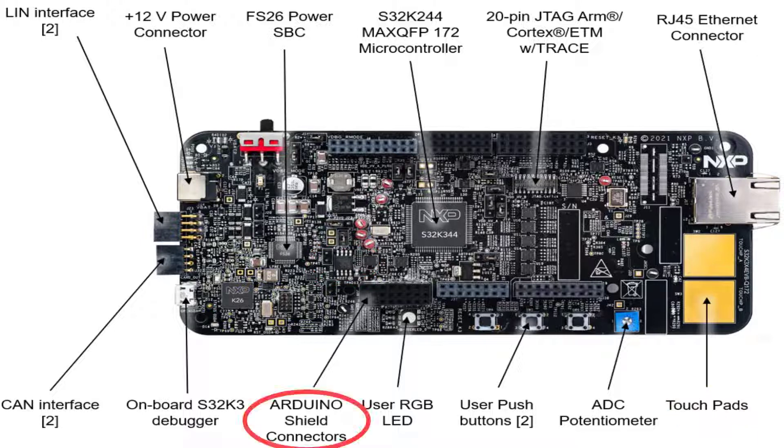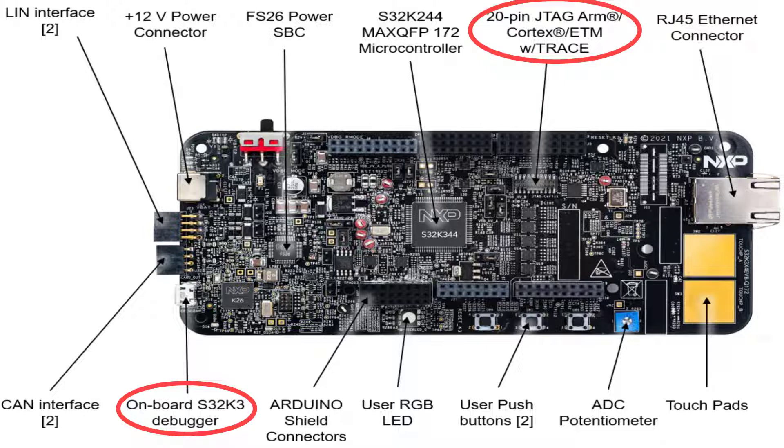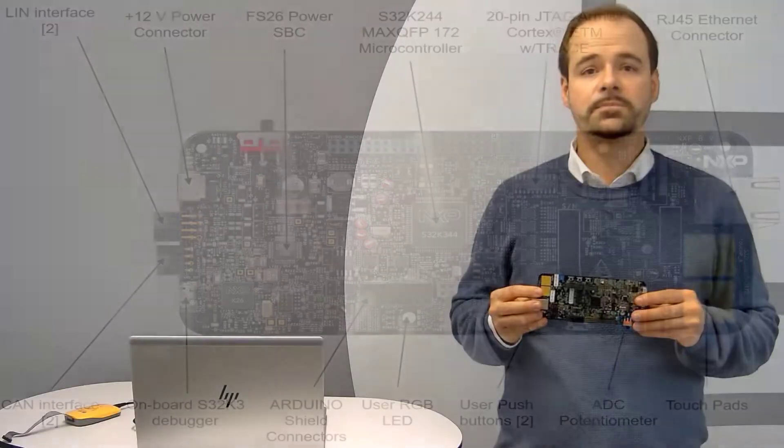And finally, Arduino pinout compatible expansion shield support. There is also on-board debug interface via USB and a 20-pin Cortex debug or Embedded Trace Macrocell connector for debugging, for example with I-Jet or I-Jet Trace.